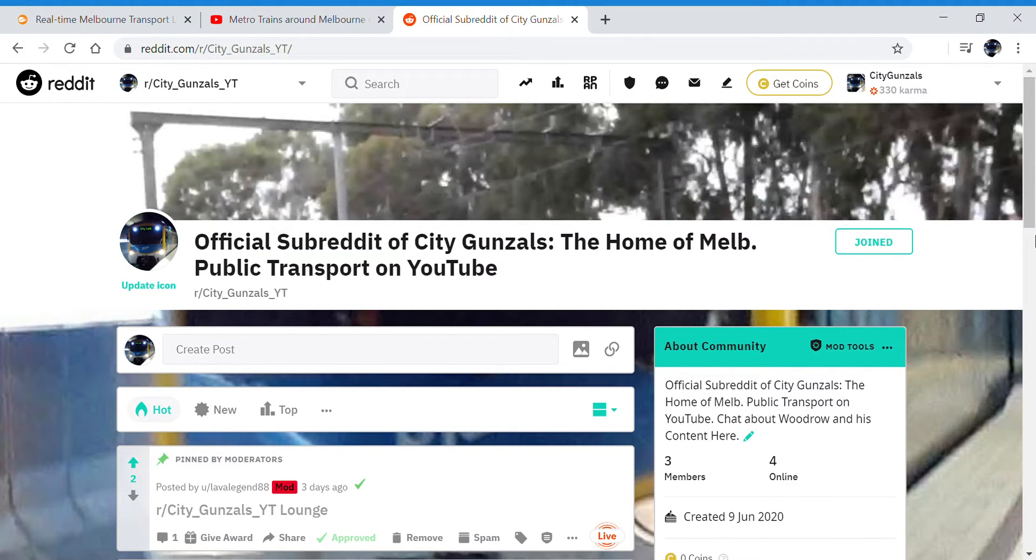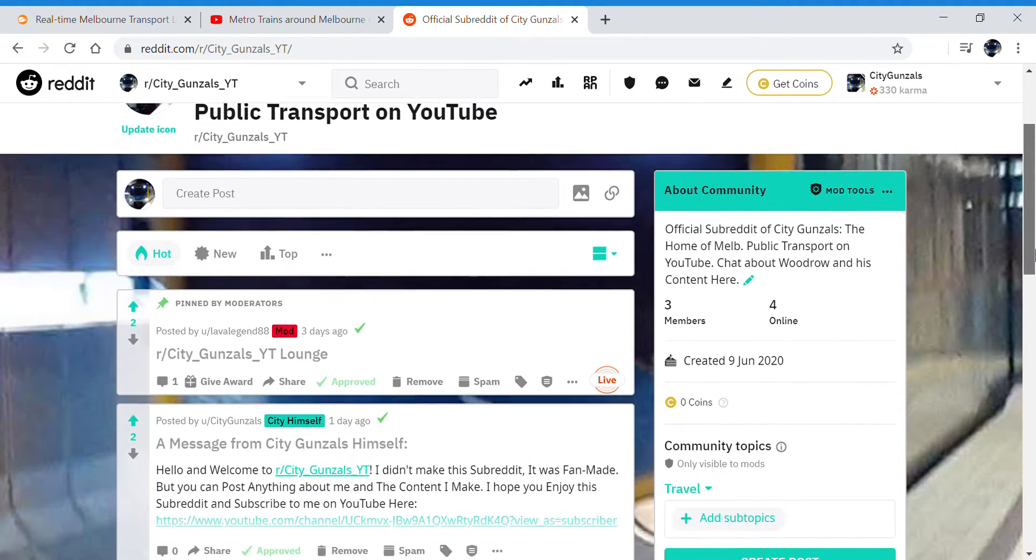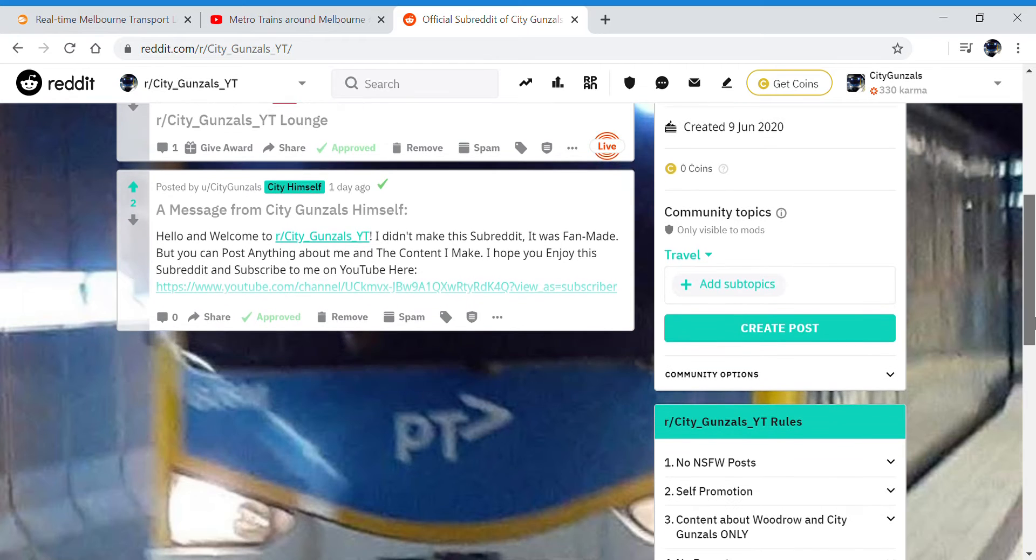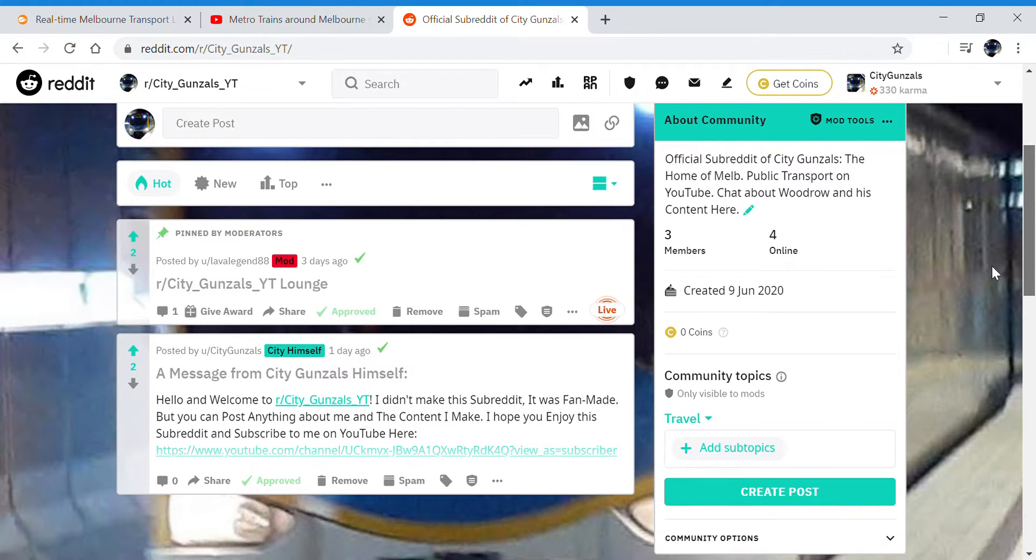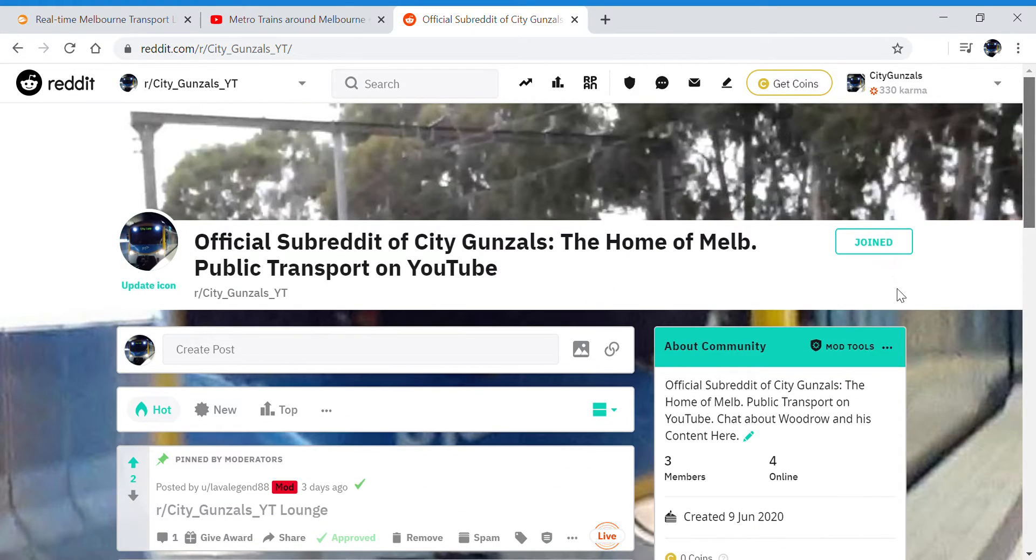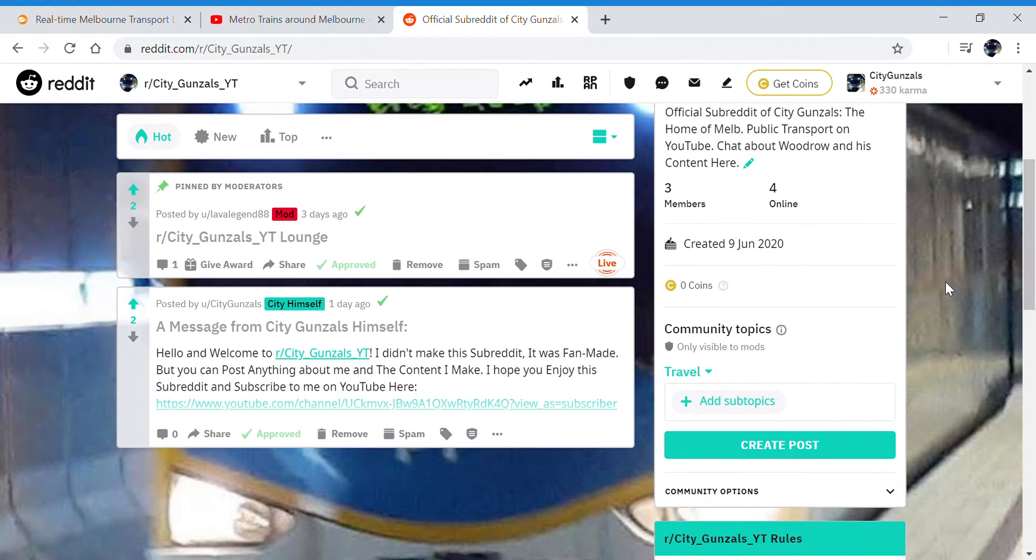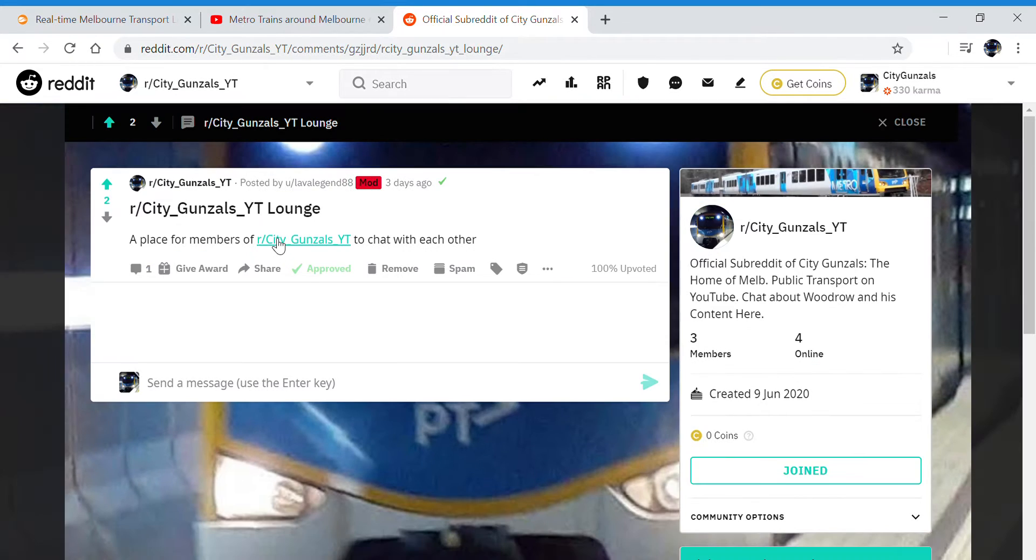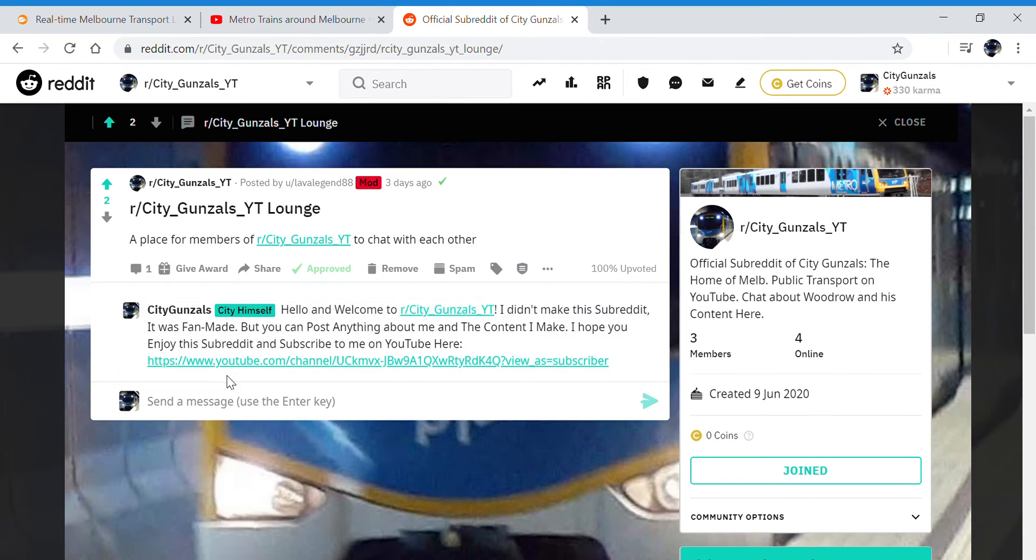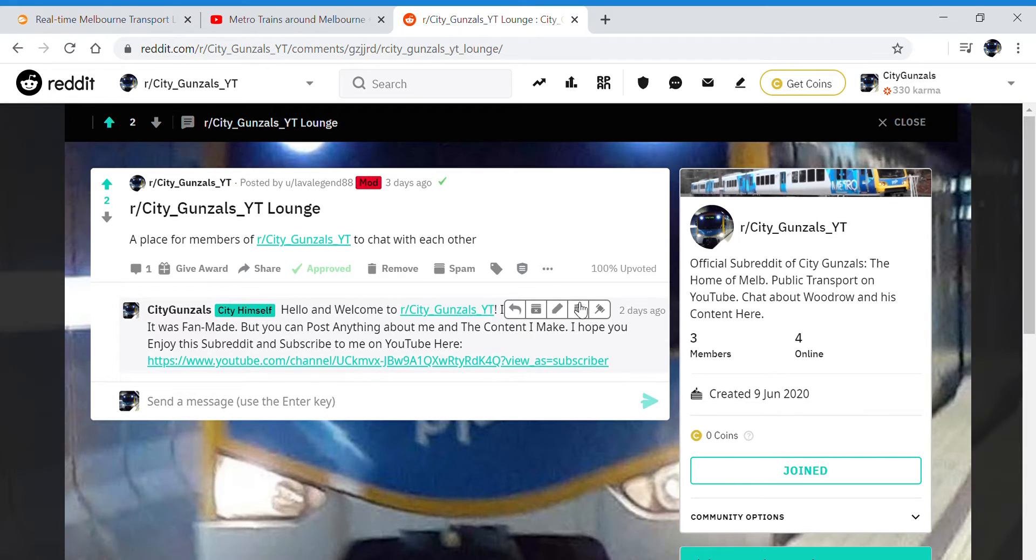Yeah I know, it's interesting isn't it. So you can see here that we have a lounge where we can chat, which I've already put a message into.